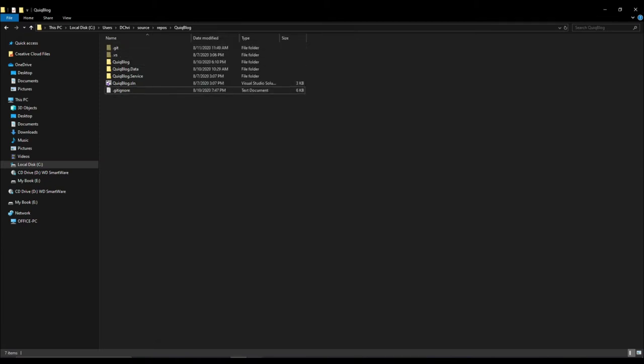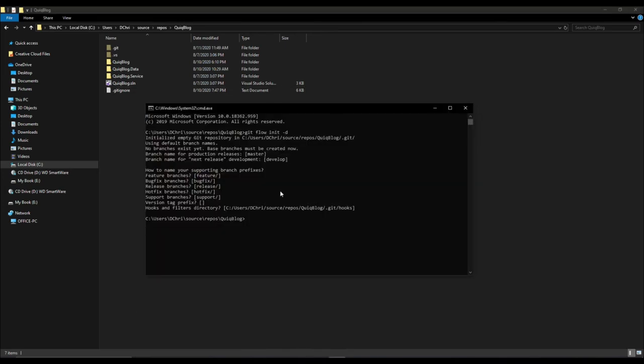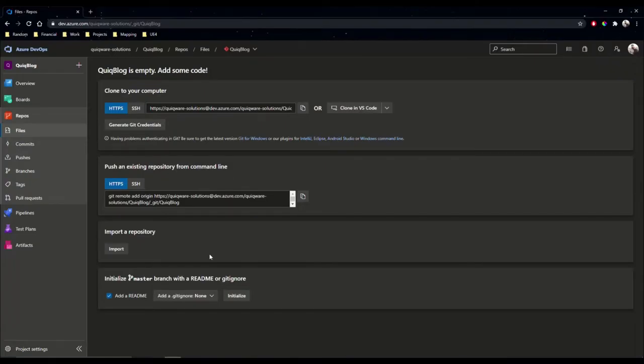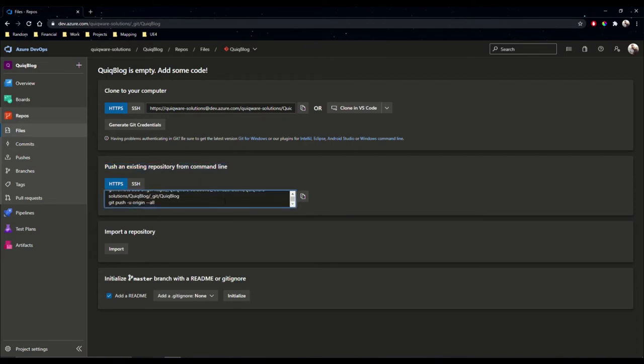Now that's done, we'll leave this command window open and we'll jump back here. To push an existing repository, we have two commands here. I'm going to grab this guy, copy it.